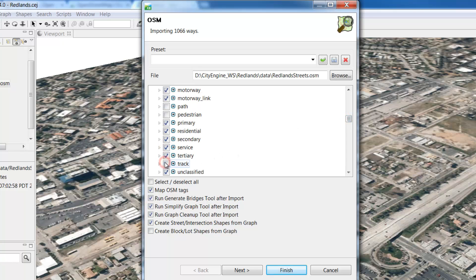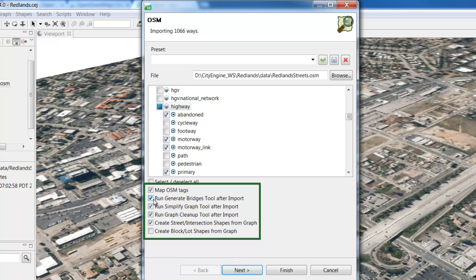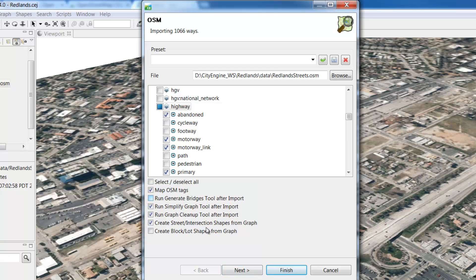There are also settings here when importing street graph networks that let you include OSM attribute tags, generate bridges based on overlapping street segments, simplify graph curves and clean up the nodes. We'll uncheck the Generate Bridges tool and click Next.